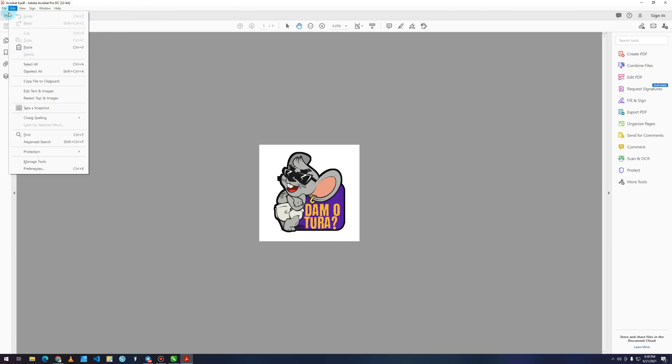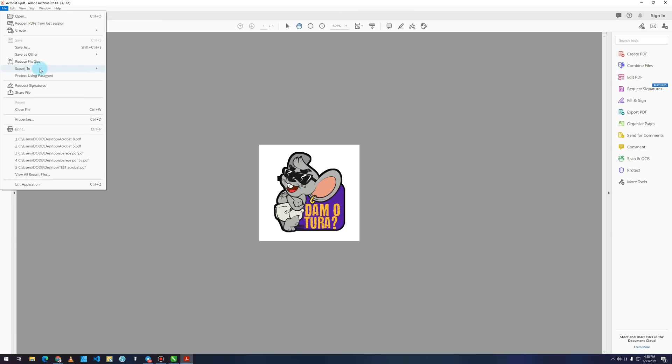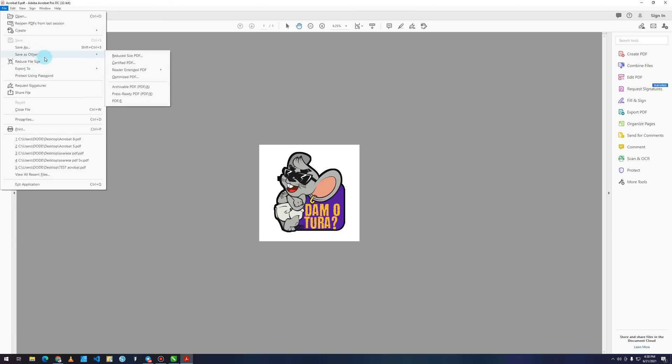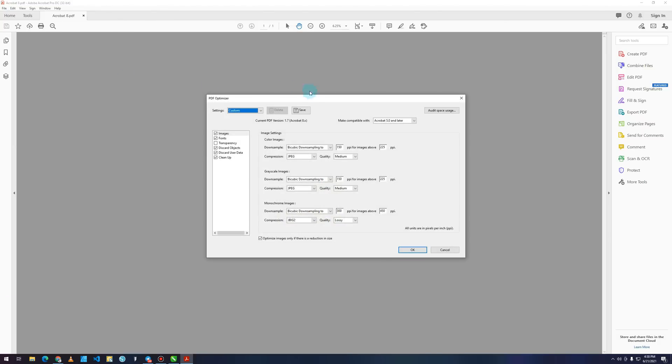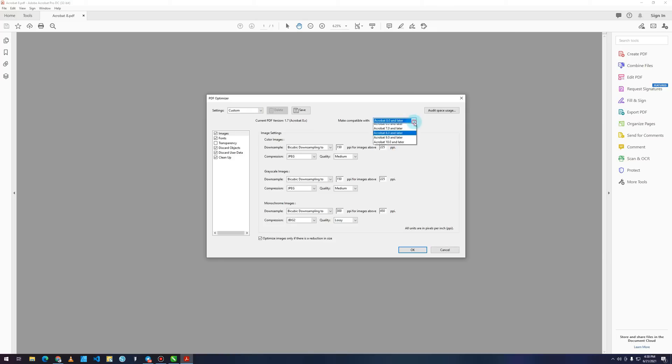If you go to File and select Save as Other, you can see right here that you can optimize the PDF. Right here, the file when I saved it was Acrobat 8.